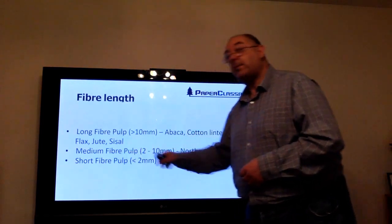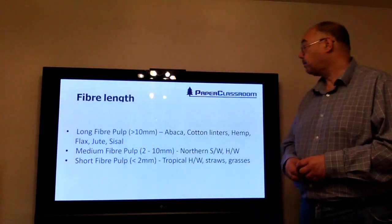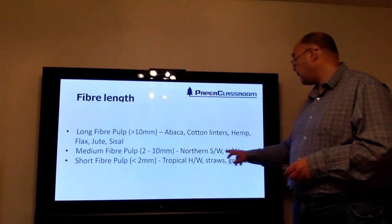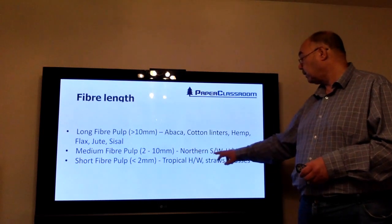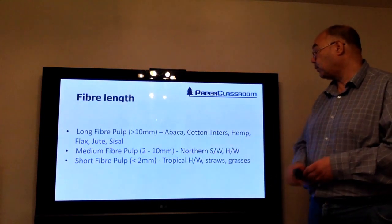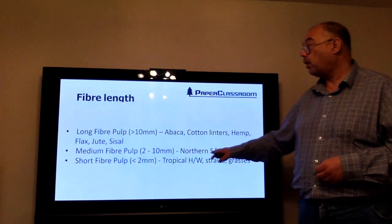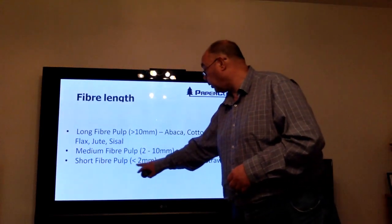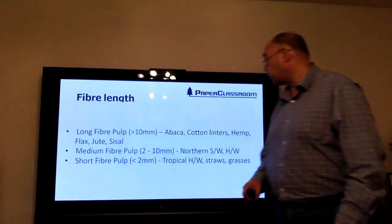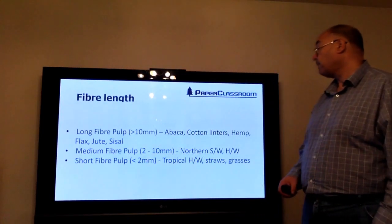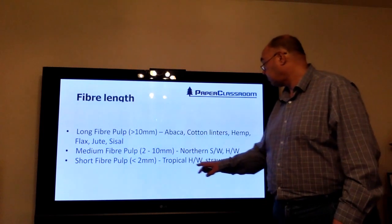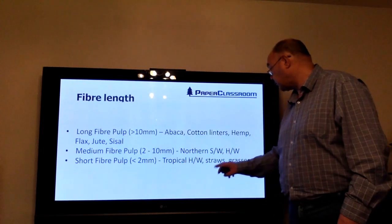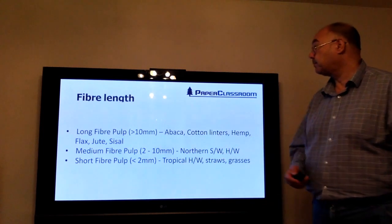Medium fiber length pulps — two to ten millimeters — are the typical softwoods and hardwoods from the northern regions. Then you have short fiber pulps, less than two millimeters, which include tropical hardwoods, straws, and grasses.